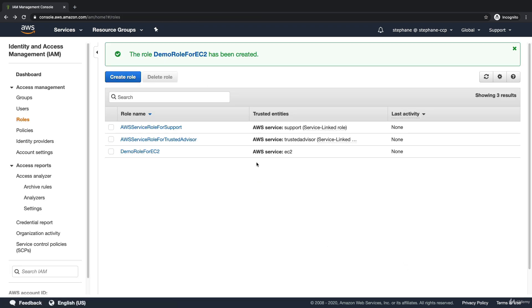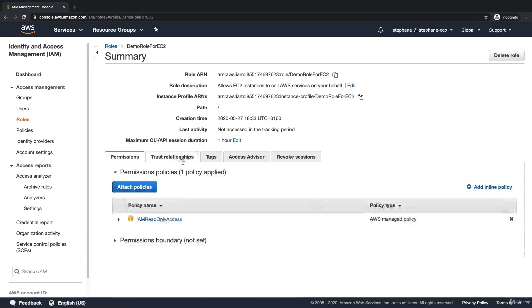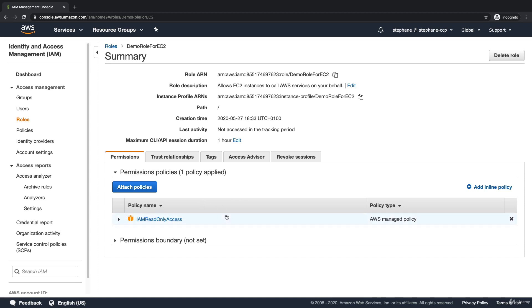Now we won't be using this role just right now, but as you can see, the role is created under the role section, and if I click on this role, I can see it has the IAM read-only access permission. We'll get back to this role when we go into the EC2 section, which is the next section.